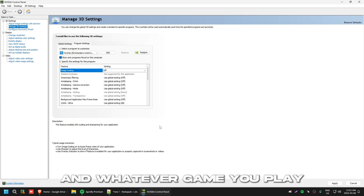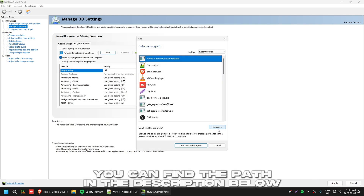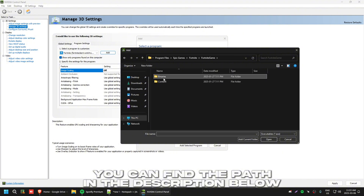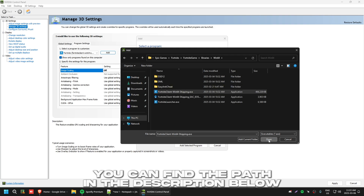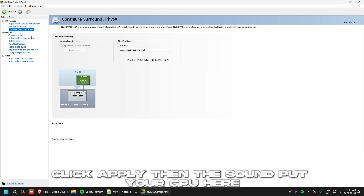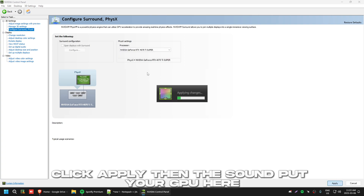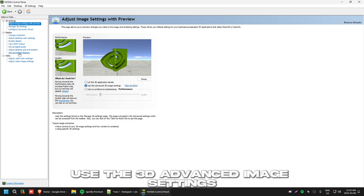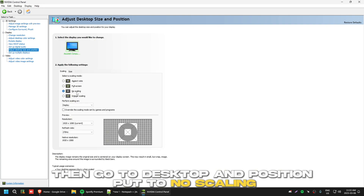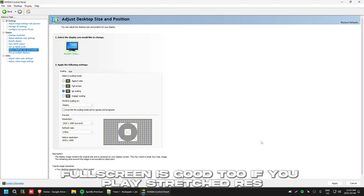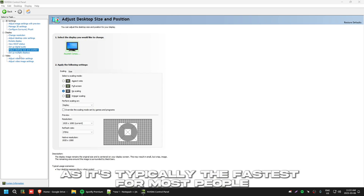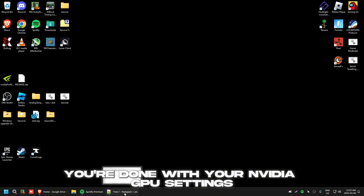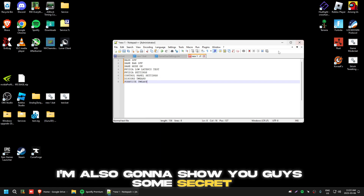Whatever game you play, get the executable path. For Fortnite: browse This PC, C drive, Fortnite, Fortnite Game, Binaries, Win64, shipping — click it, turn it off, click Apply. Set your GPU here, put this to Performance, use the 3D advanced image settings. Then go to Desktop and Position, set it to 'No Scaling' — this helps your latency a lot. Full screen is good too, but No Scaling is typically fastest. Then set this to Full.